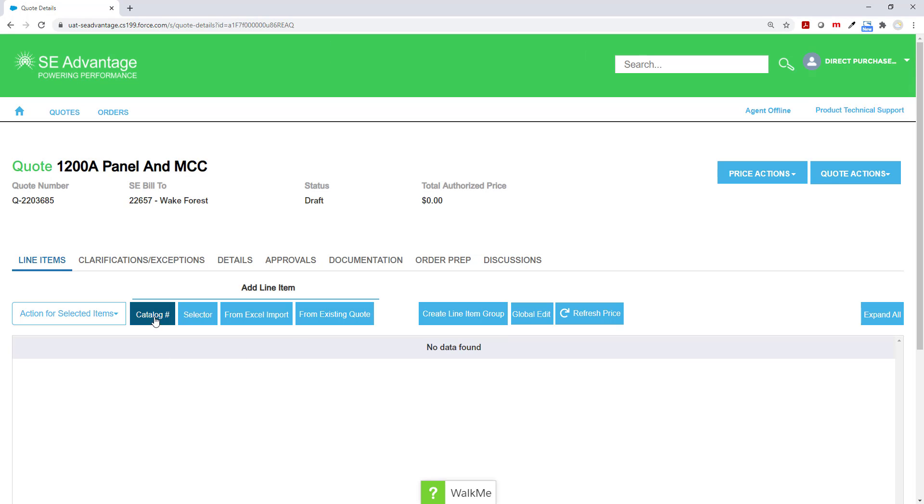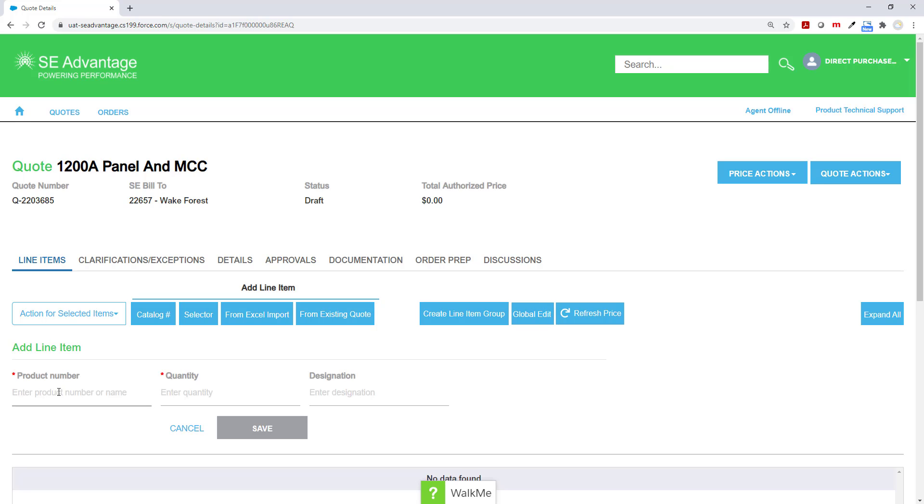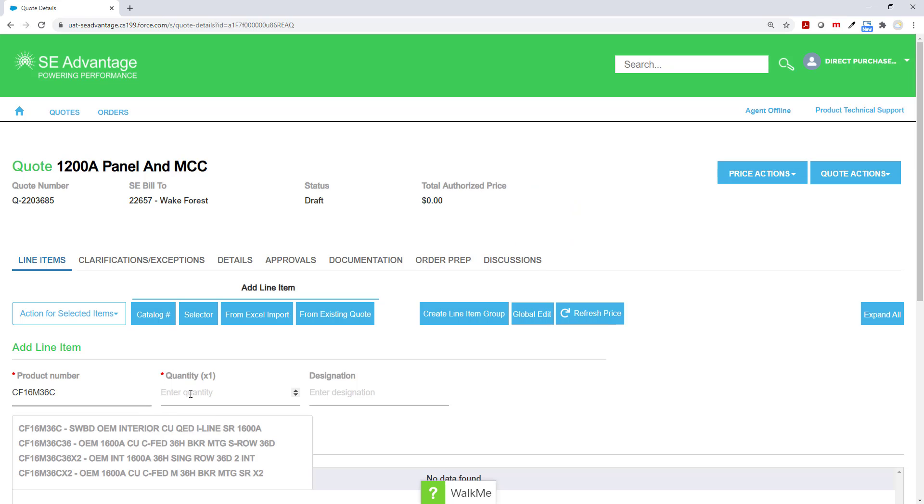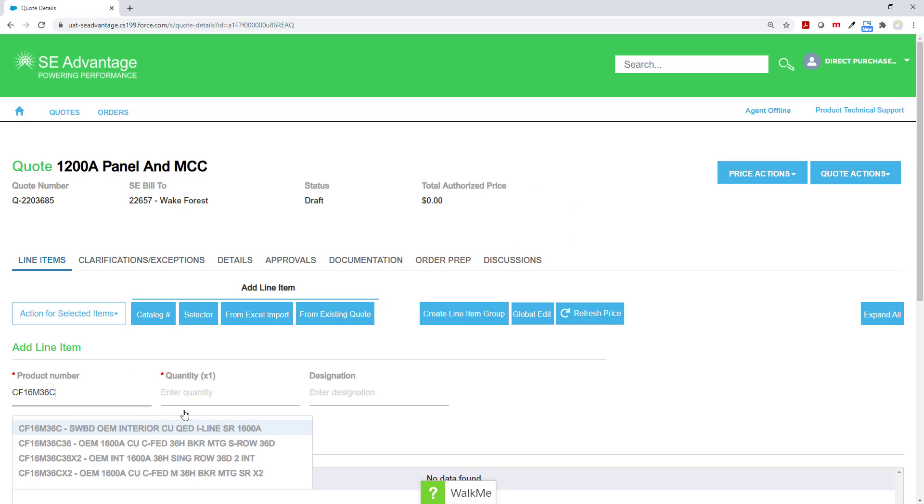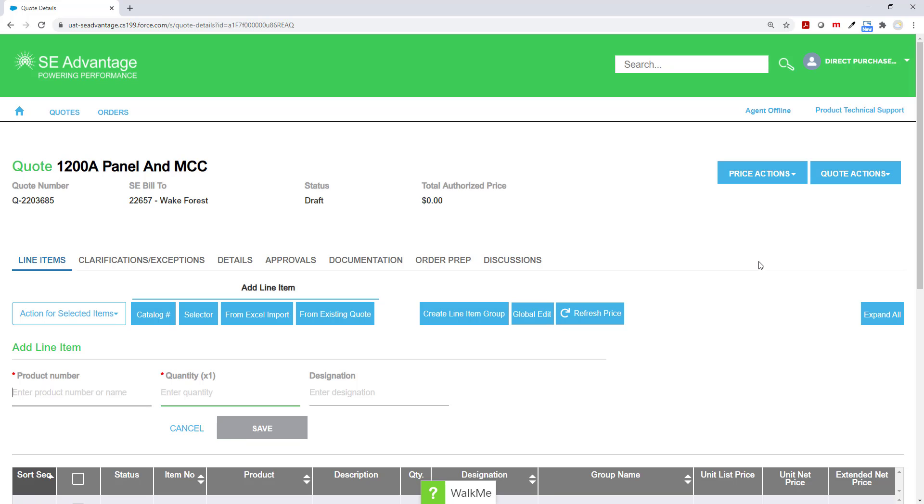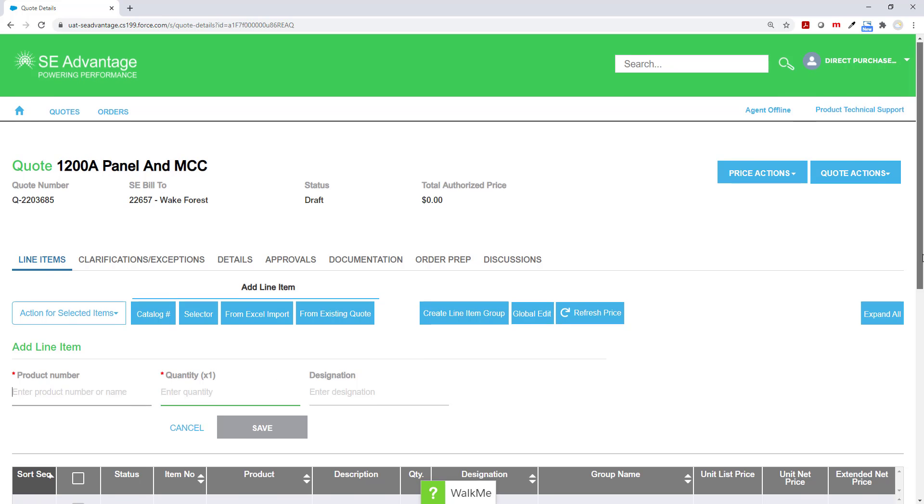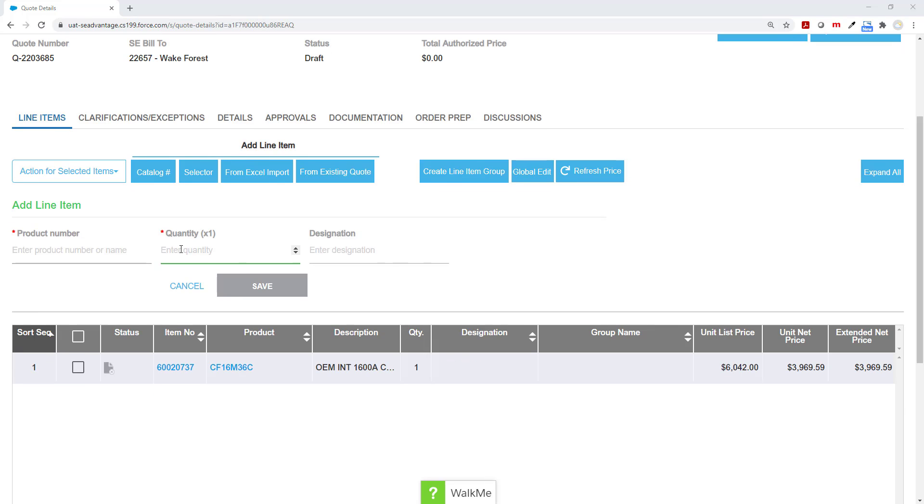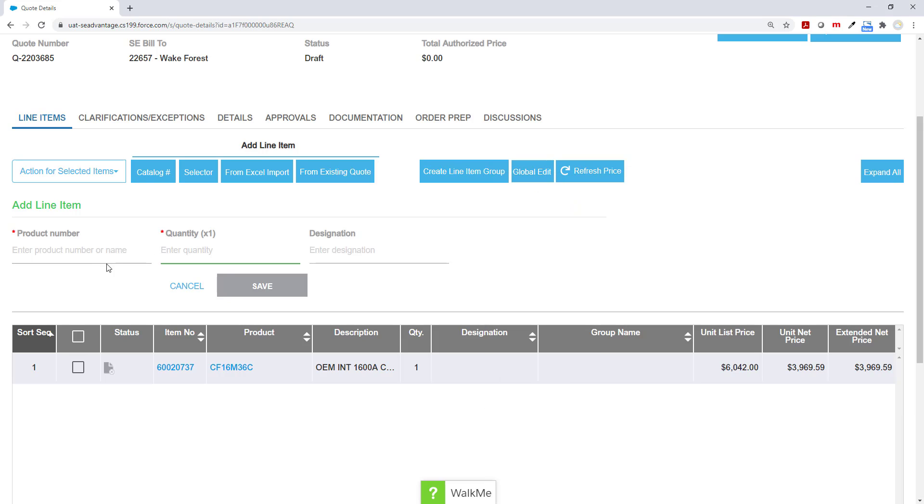From the Quote screen, you can add your items via a catalog number. I'm just going to copy and paste some standard catalog numbers into the product number field and add the quantity. I don't have to do a designation, but you can if you want to. I'm going to click save and do this a few more times. As you can see, it is now loaded into my bill and material slash line item grid.